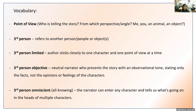Our next vocabulary word is third person objective. The narrator — the person who tells the story — is neutral. He or she presents the story with an observational tone, stating only what could be seen or heard. It states only the facts and not the internal aspects — not the opinions or feelings of the characters. Write down that the narrator is neutral and the story has an observational tone, stating only facts rather than opinions or feelings. Pause the video to copy that down if needed.